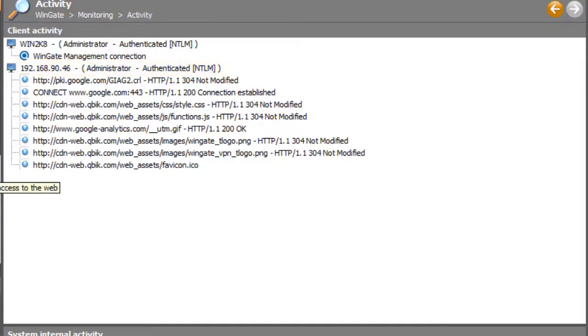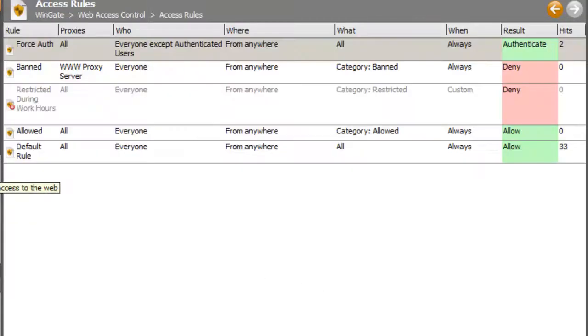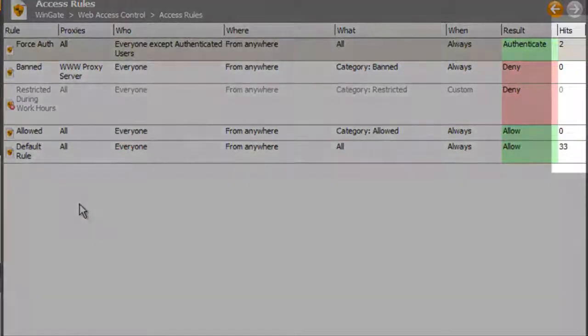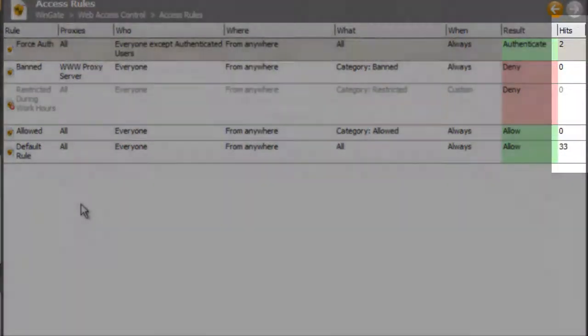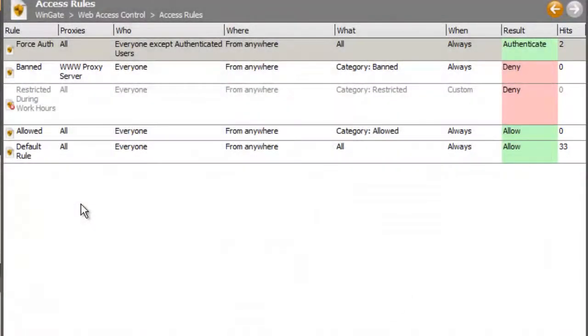And if we look at the Hits column for my rule, we can see that the rule has been hit.